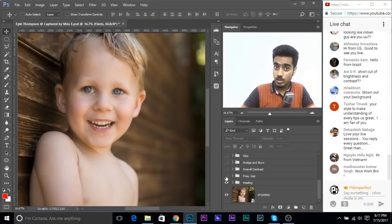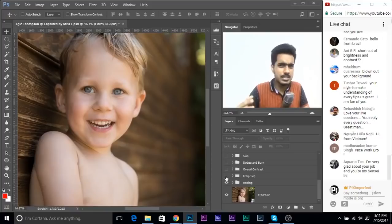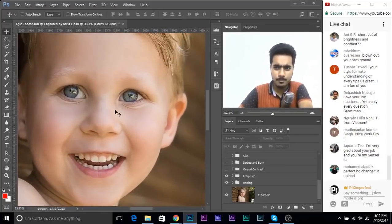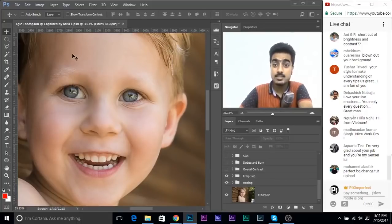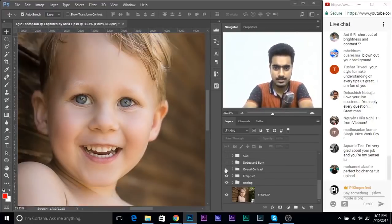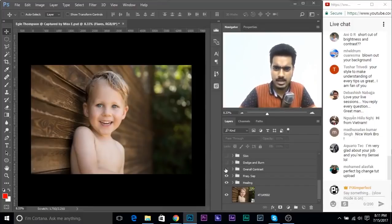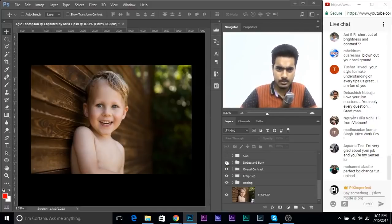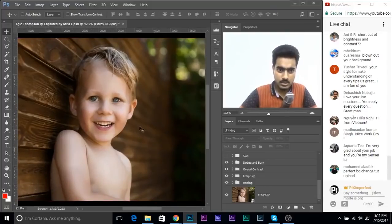First healing, then a little bit of frequency separation. I talked about frequency separation in my previous live stream where we use the mixer brush - it's an awesome tool to do frequency separation. The result was very minimal, but it makes a ton of difference. After frequency separation we add overall contrast, then dodging and burning - one of the keys to making portraits stand out.